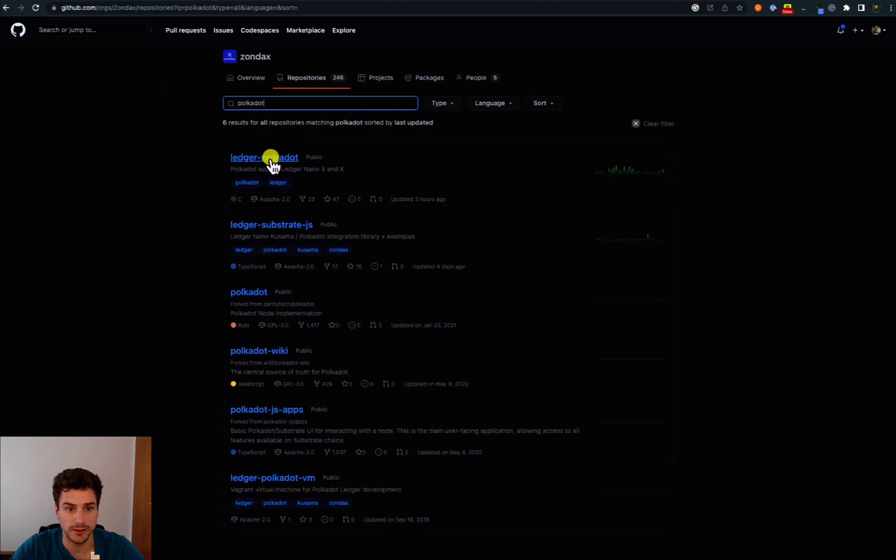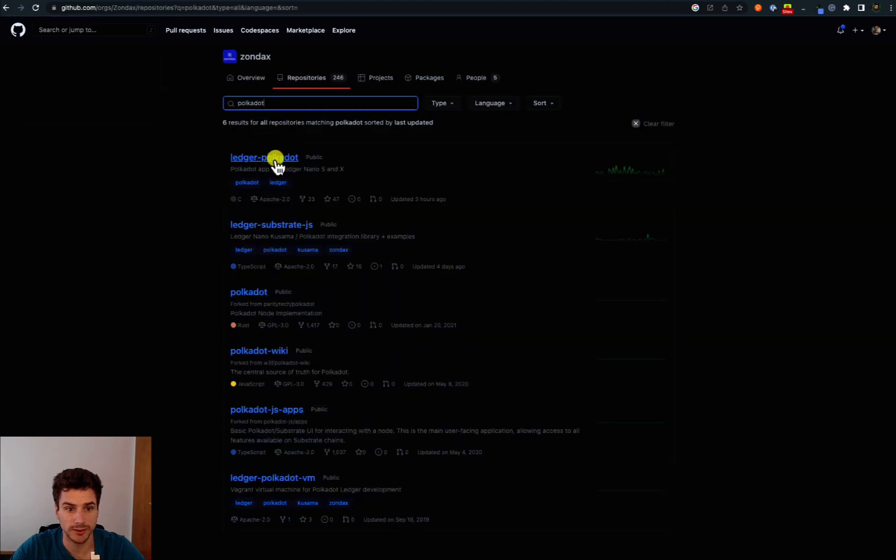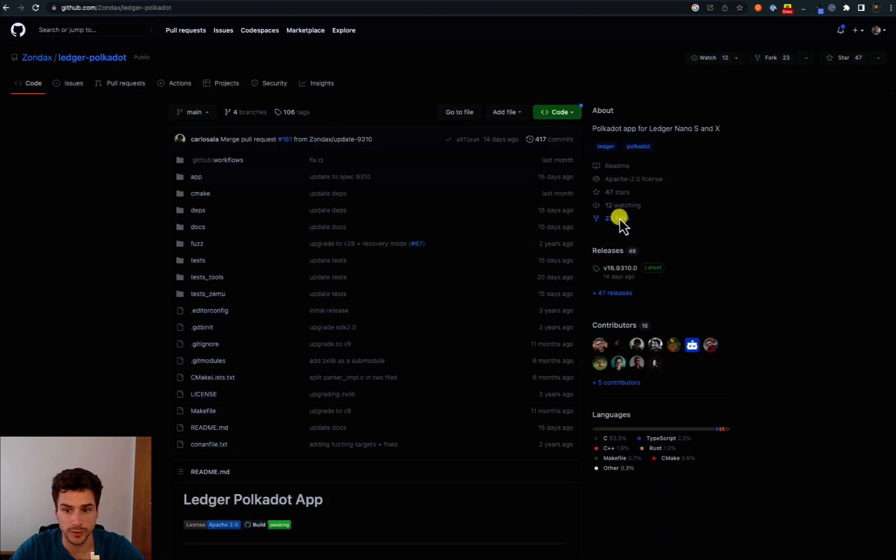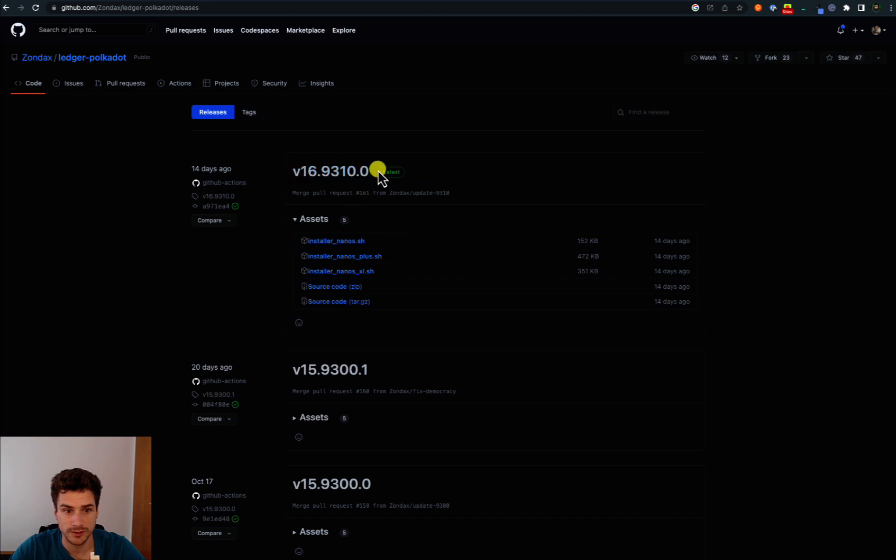Here we have Ledger Polkadot. We can type a name for the app we would like to download, in this case Polkadot. Then we go to releases and we can see the latest release is release 16.